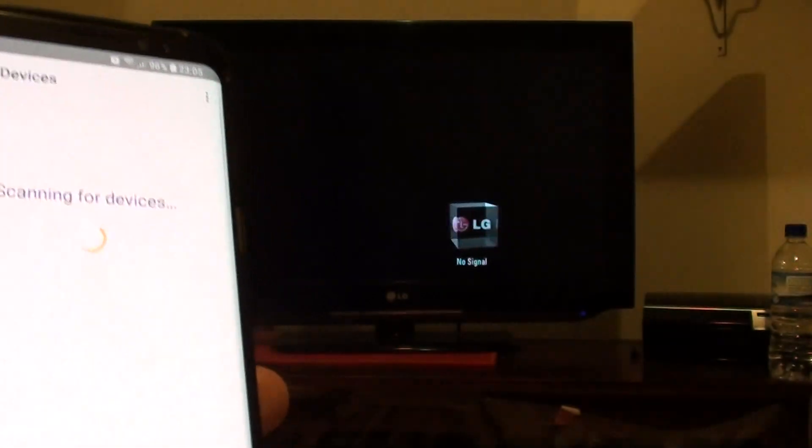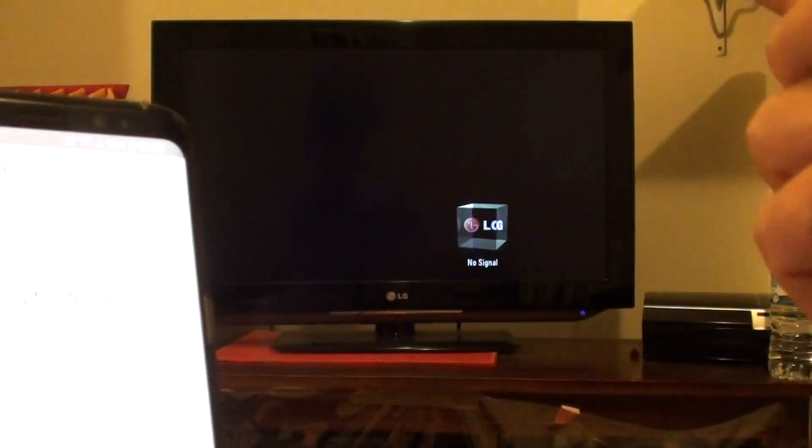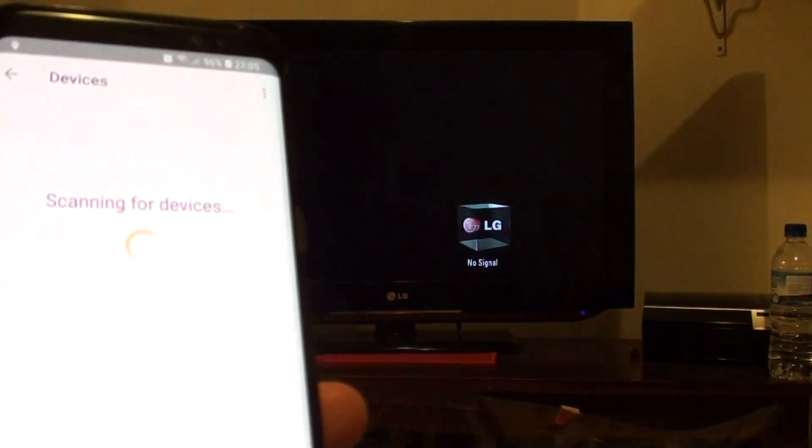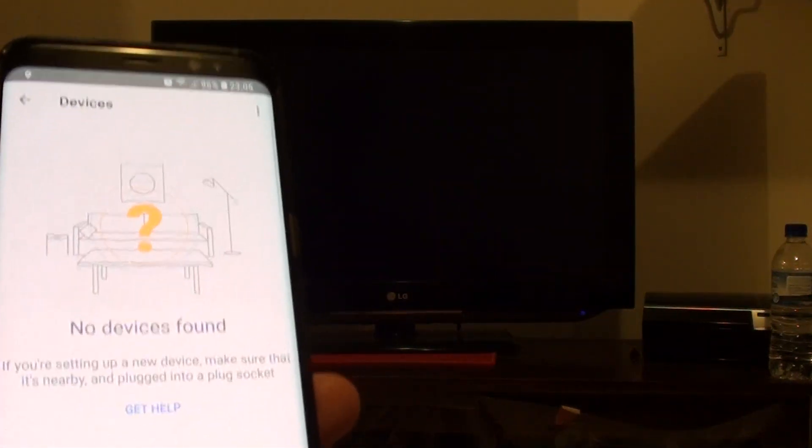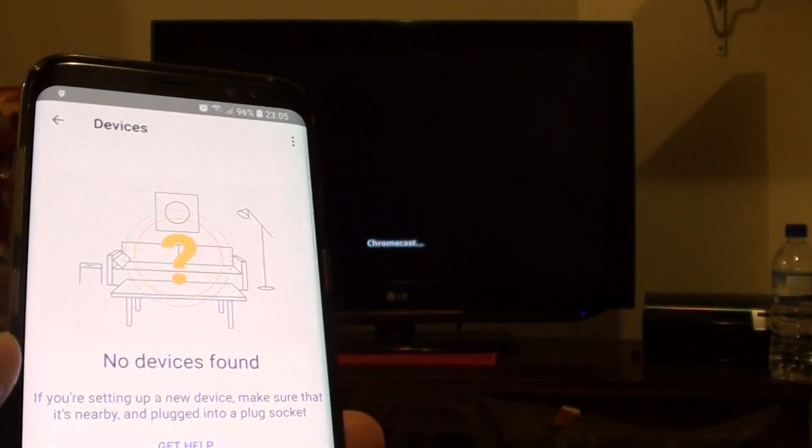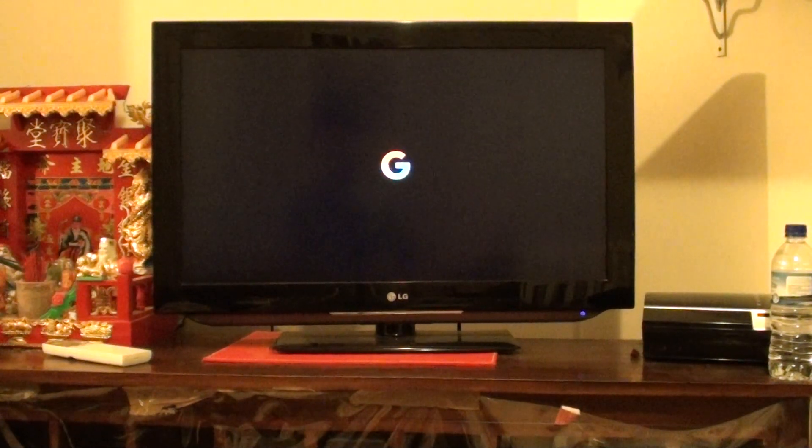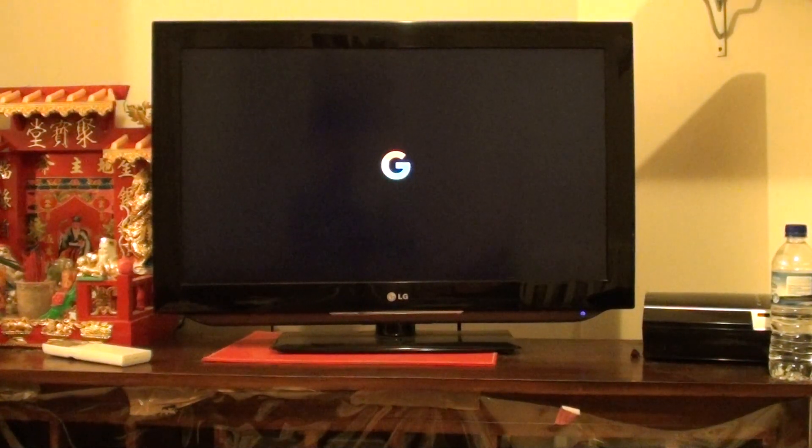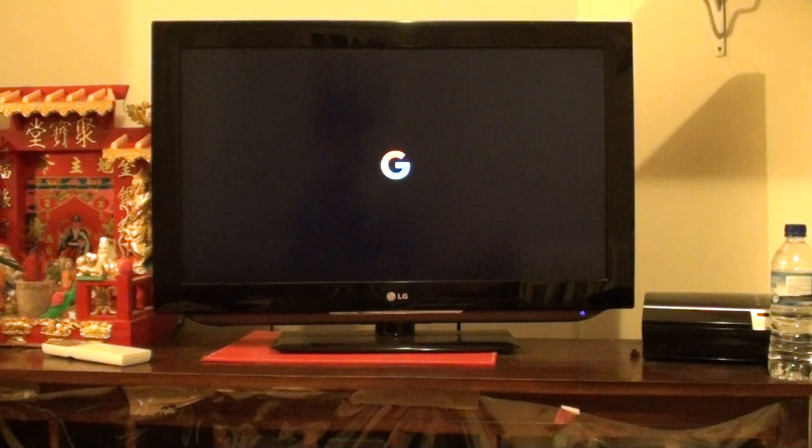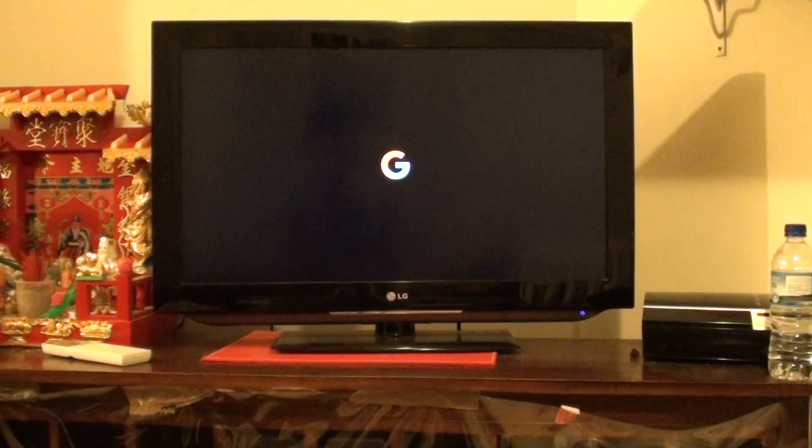While the TV is showing no signal, it is still going through the reset process. Just wait. You can see right there, it's showing Chromecast. It might take a few minutes. Just be patient and wait.